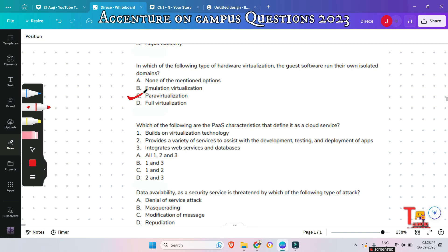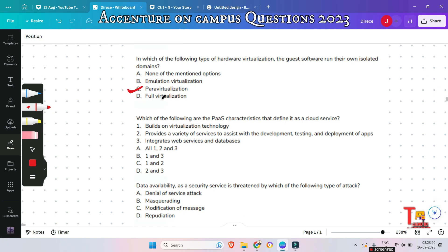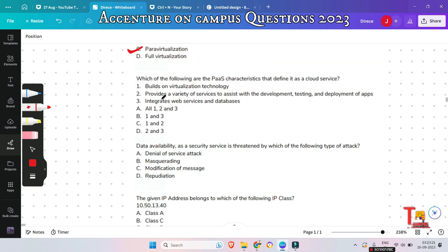In emulation virtualization, the virtual machine simulates the hardware and becomes independent of it, and the guest operating system does not require modification. In full virtualization, the underlying hardware is completely simulated and the guest software does not require any modification to run.